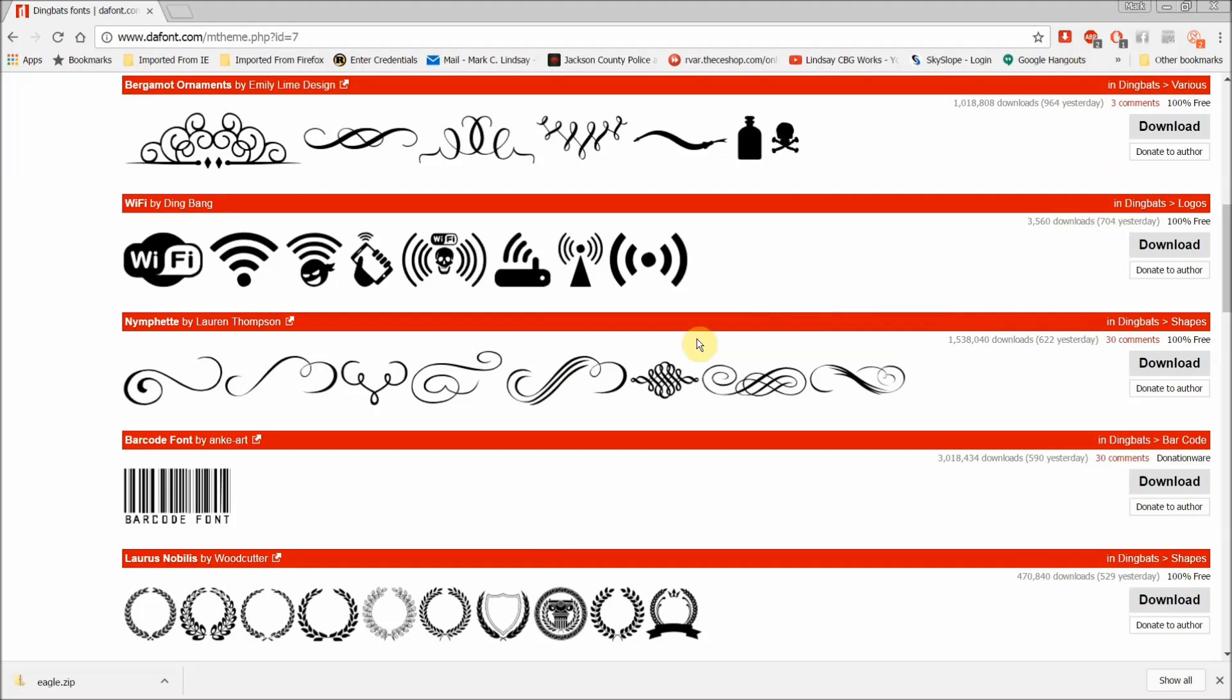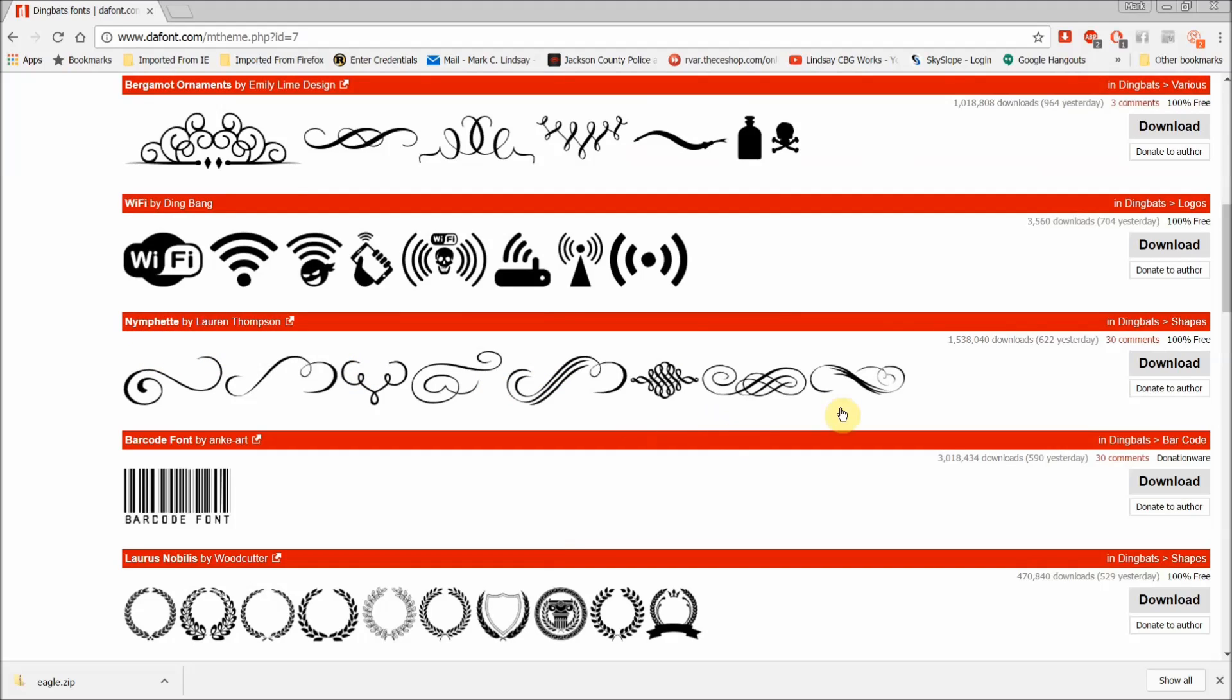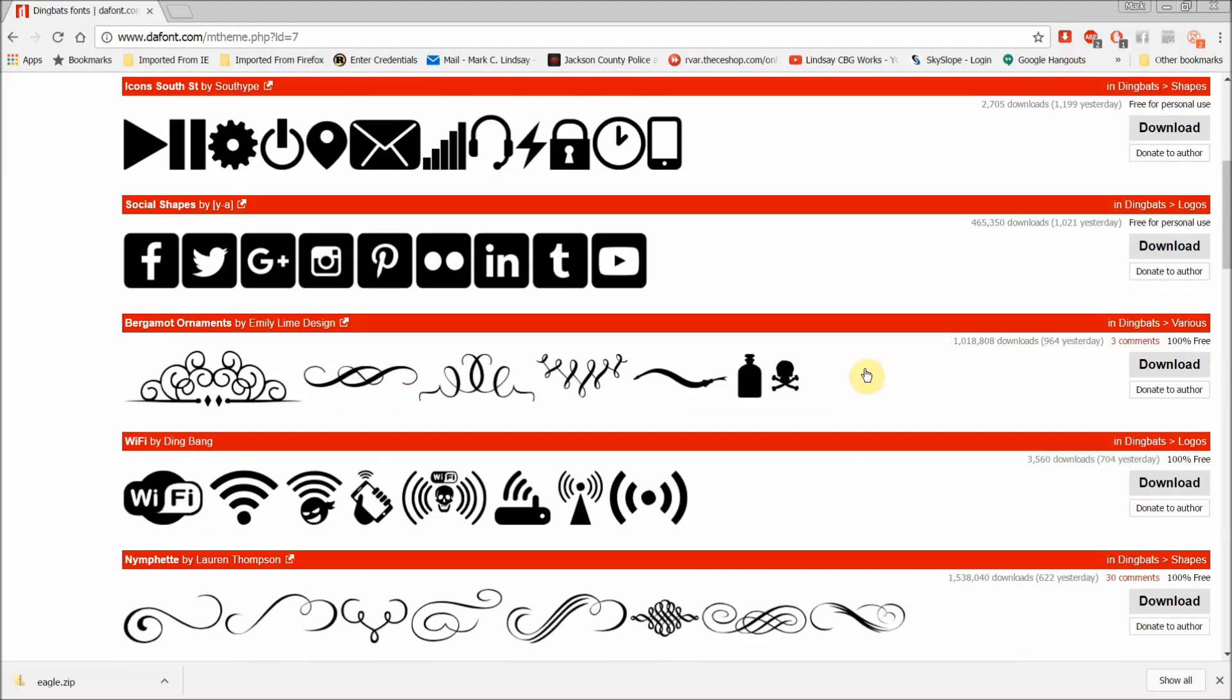So I'll go back up to these scrolls and flourishes here, and this was called Nymphet. I'm going to go with this one here. This was called Bergamot Ornaments. Why not?